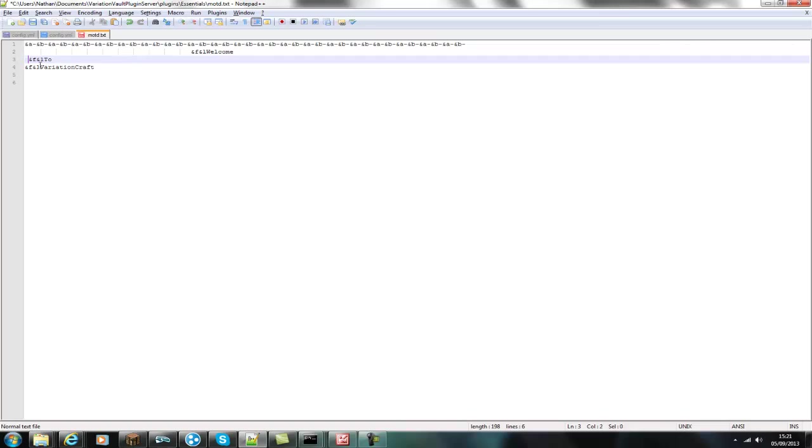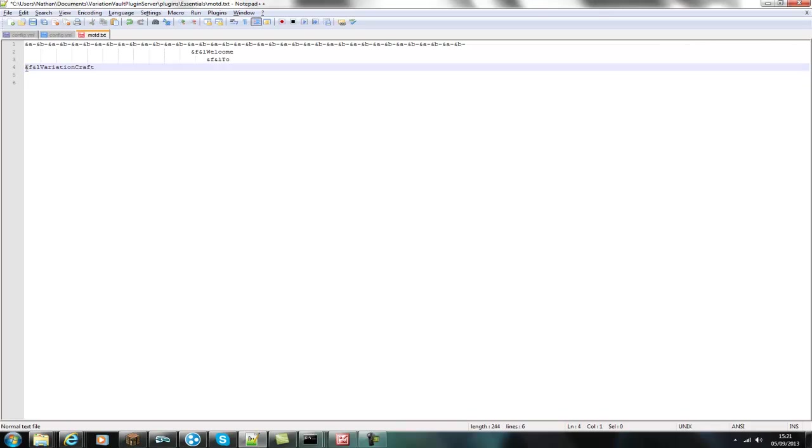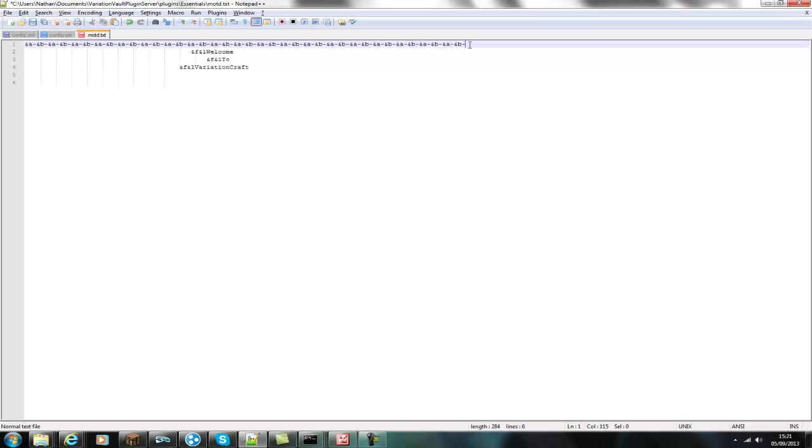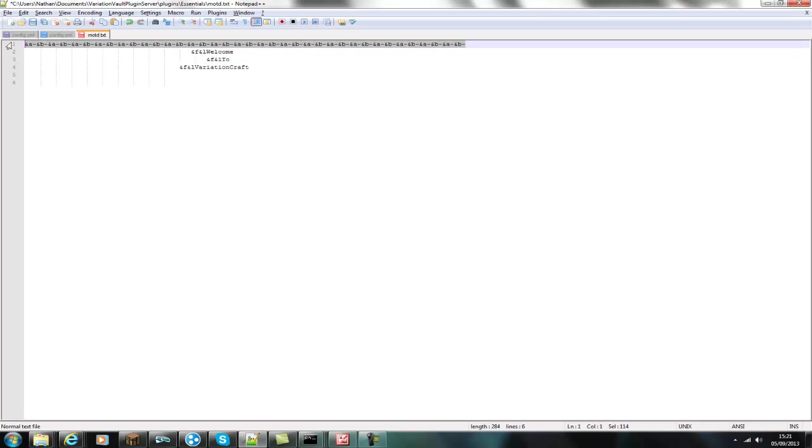Because what you'll find is this top line probably won't actually be long enough to cover the whole screen. And it's just trial and error. So I'll just move this one along too. Then just quickly copy the top line and paste that in again at the bottom.